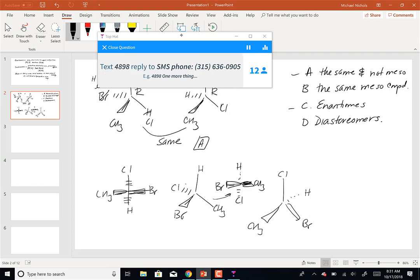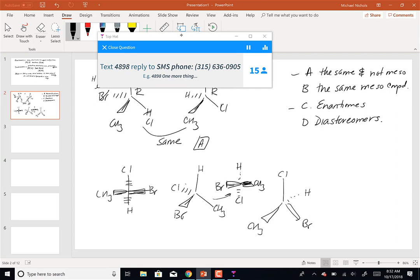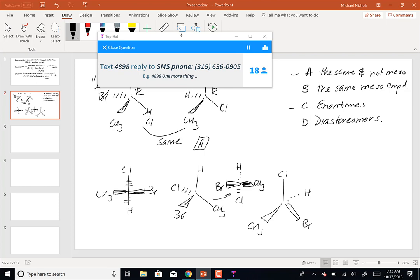This is the opposite procedure of taking a Fischer and tipping it up. R/S determination will work for a molecule like this, but group switching won't unless the molecules are in the same orientation.